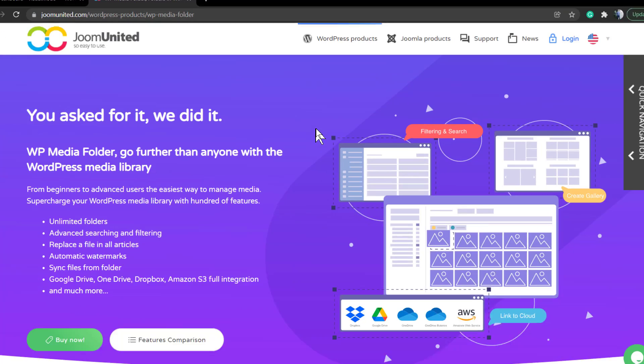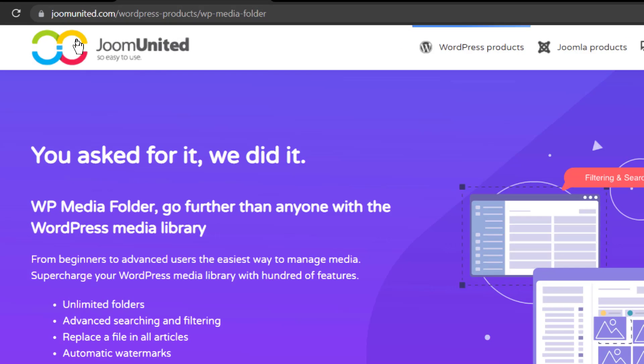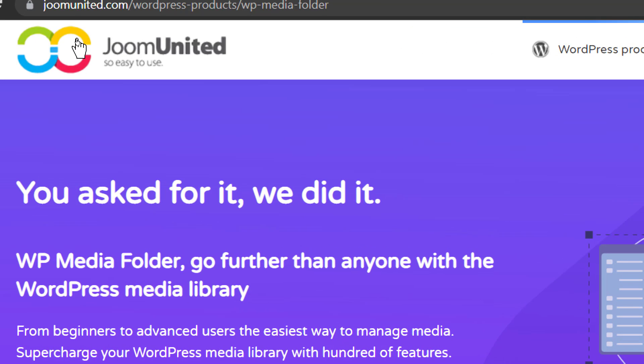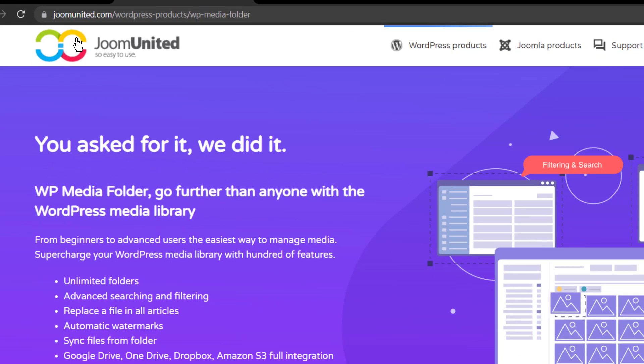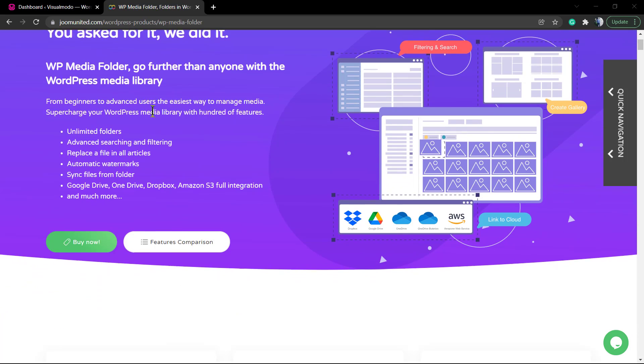What's up guys, here is Claudio from Visual Mode WordPress themes. In today's video, we're gonna learn how to use a nice plugin by JoomUnited that is a WordPress product called WP Media Folder. This is an amazing WordPress plugin.